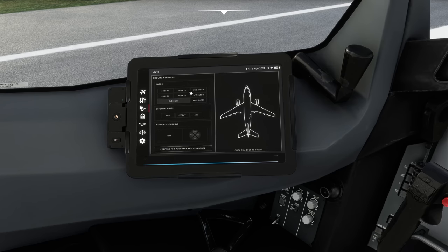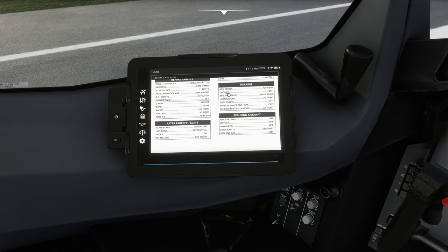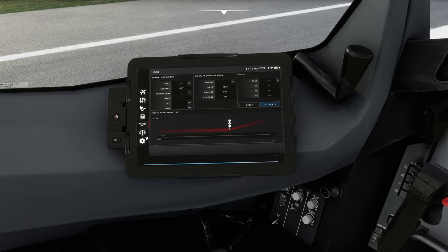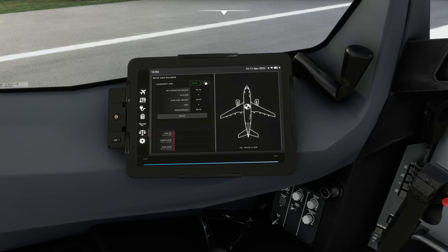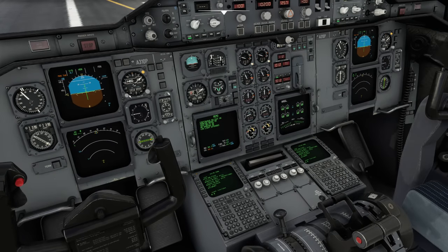In ground services you can open doors, have ground power, air power, jet bridge, and pushback — including clicking on the door for a nice graphical interface. Then we have a normal checklist, which is just a file but will be useful. Crucially there's a takeoff performance calculator, which we'll use shortly, and then your load sheet for loading the aircraft with fuel and weights. In settings you can choose kilograms, hectopascals, IRS alignment time realistic or short, and linking the instruments so that adjusting QNH on one side adjusts it on the standby and FO side too.